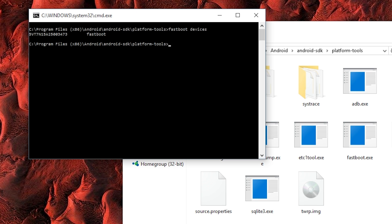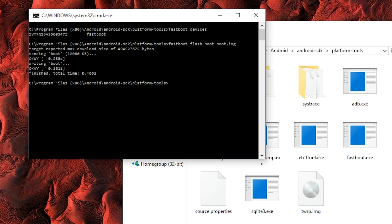But now that the bootloader is unlocked, you can flash the root files. So from that same terminal window, type Fastboot Flash Boot Boot.img and hit Enter. This shouldn't take too long, but give it 30 seconds to complete the process.